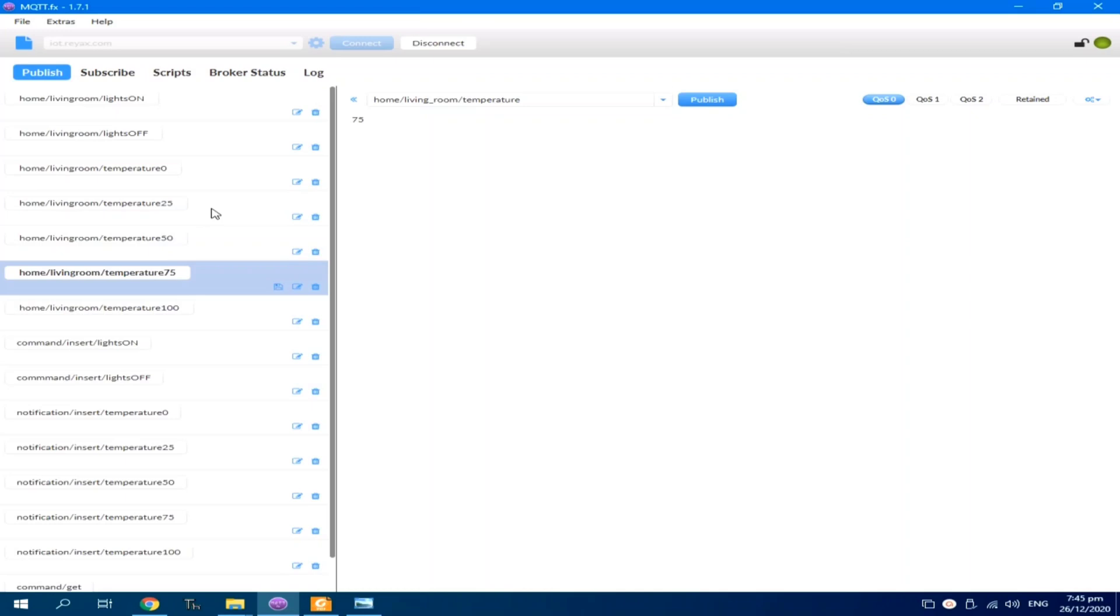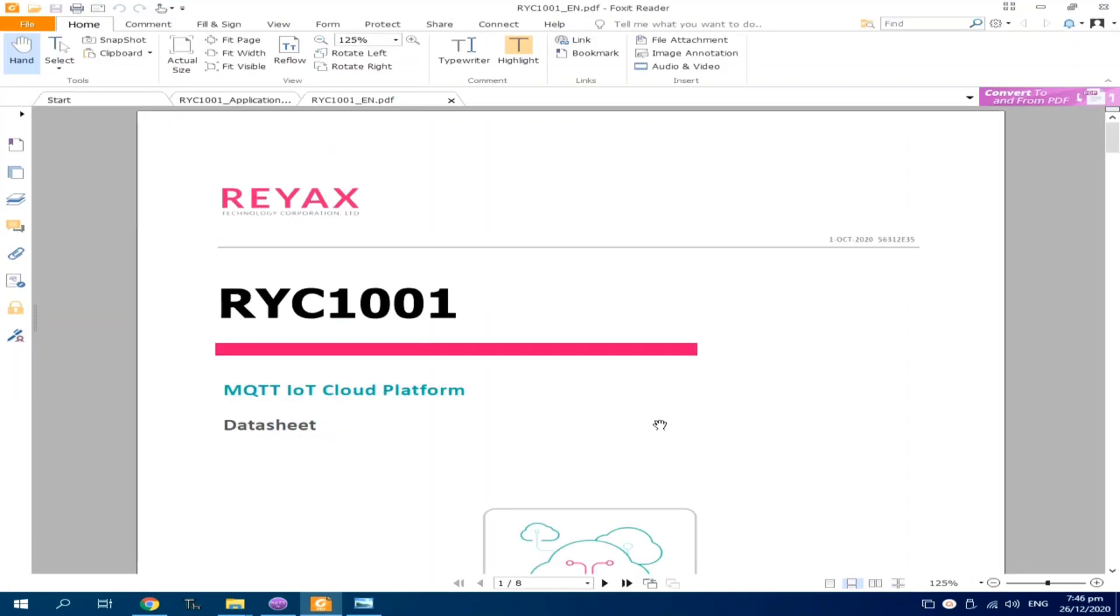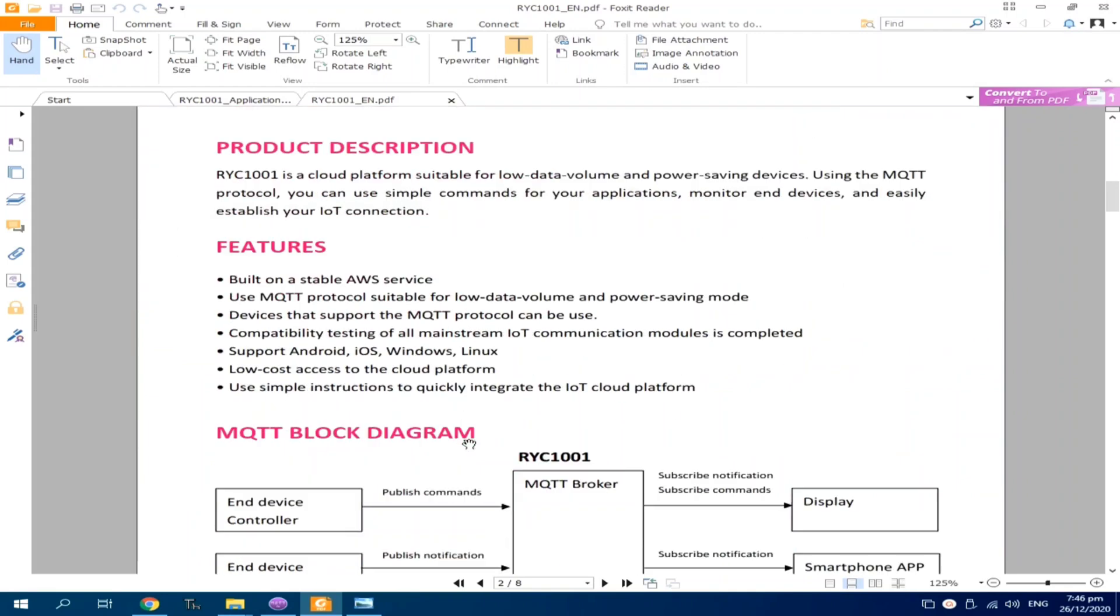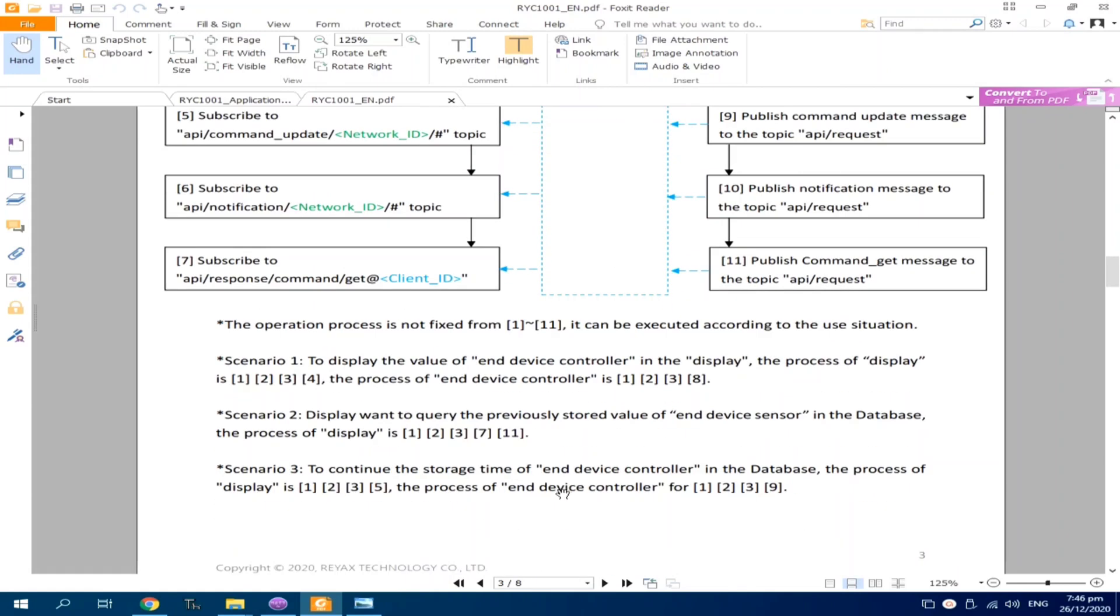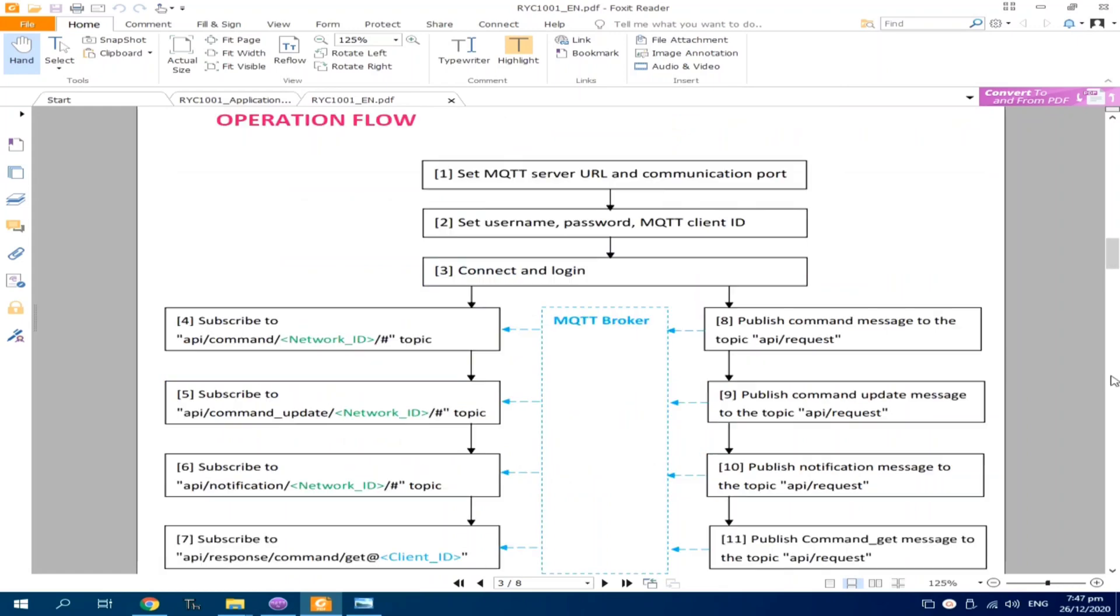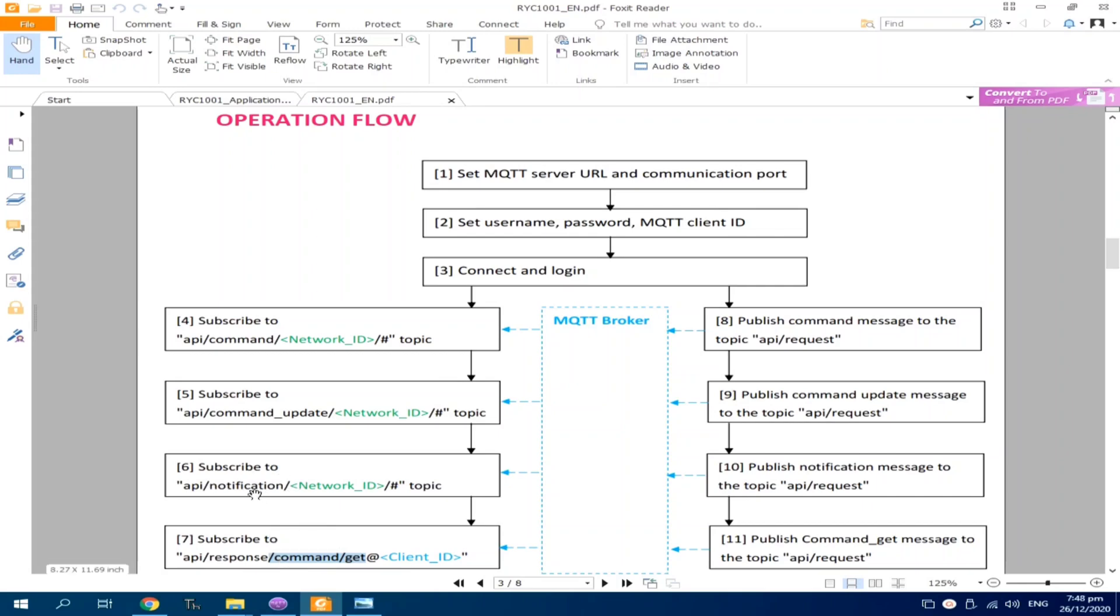Now, let's explore what else REAX have provided to us. REAX RYC 1001 provides some sort of database which can be accessed through MQTT topics. They provided some operation on how we can use this, some sort of API where we can access the database capability. They provided the following APIs: Command insert will add a new record in database. Command update message will update or modify the previous record in the database. While command get will get or read the previous record from the database. And the notification message is similar to the function of command insert, where it adds a new record in database.